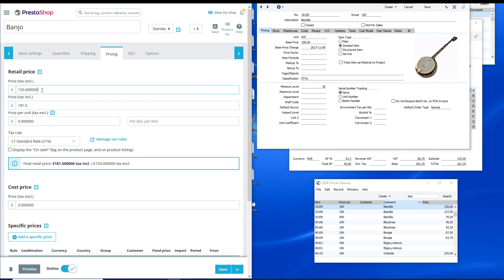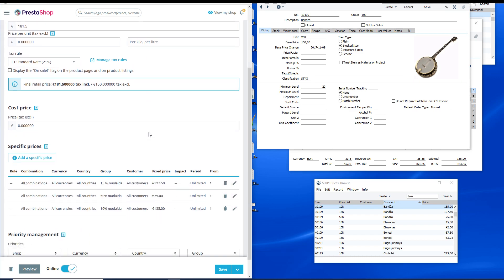The integration solution also makes it possible to upload item images to PrestaShop. Price list prices from Standard ERP become specific prices in PrestaShop, as you can see on the left.